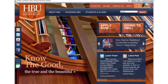Welcome to HBU. We are so glad you chose Houston Baptist University for your graduate studies. We're pleased to be able to help you pursue your personal and professional goals. One of the first things you will need to do in order to be a successful graduate student is to gain access to all of our HBU systems.